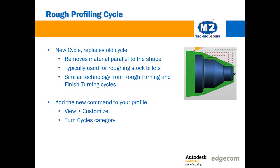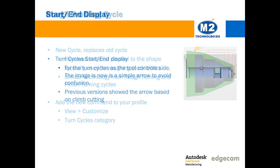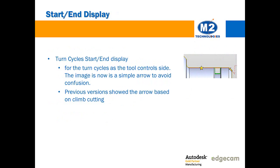One of the new commands is the rough profiling cycle. This is a new command so you're going to need to add it to your menu in order to use it. What it does is it removes toolpath by making parallel passes to the part feature. It has many of the technologies that users familiar with the new rough turning and finish turning cycles will instantly recognize: undercuts, stock recognition, integral cutter comp, machining attributes, swarf removal. Good stuff. It replaces the old cycle.